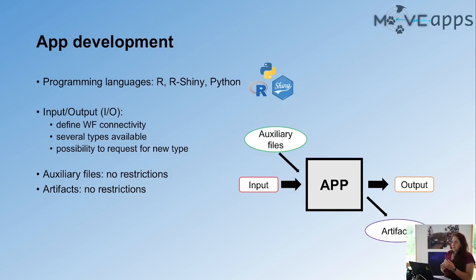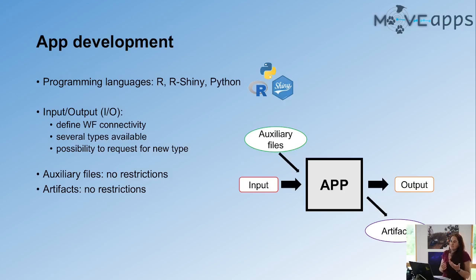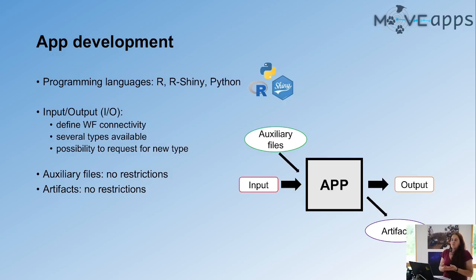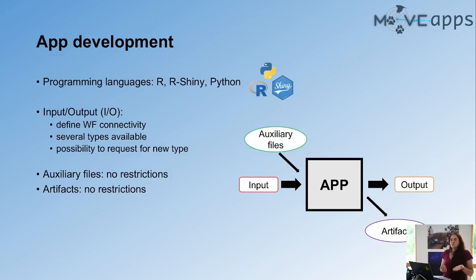We call them auxiliary files, which are additional data files that can be added to the app. For example, if you have an app that is doing a resource selection function, then you probably will also need environmental rasters. So as a user, you can ask the user to upload their own raster files to the app to do the analysis.